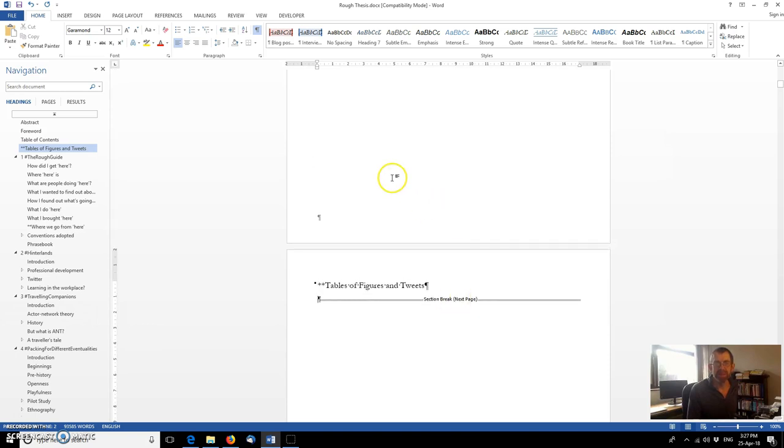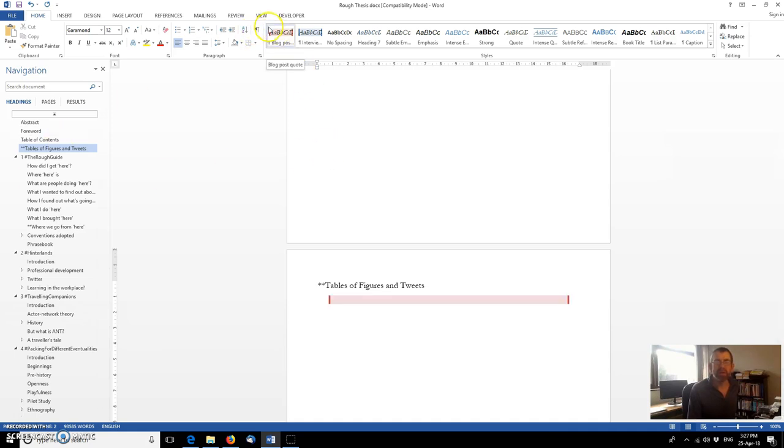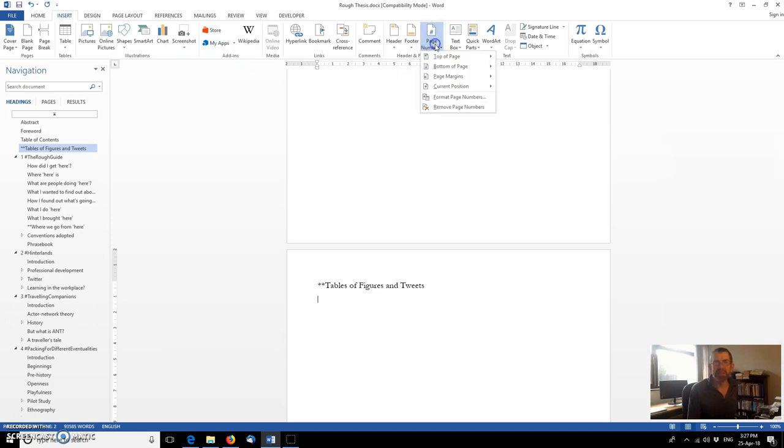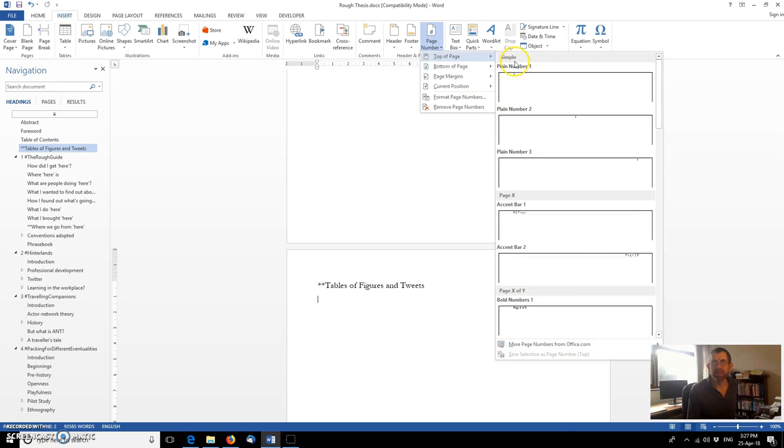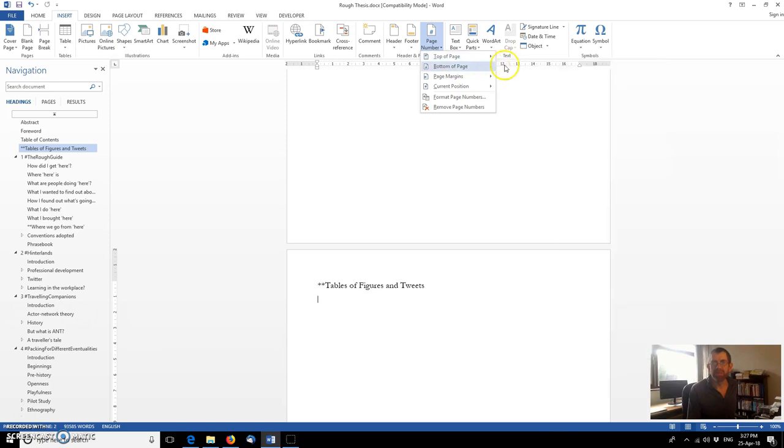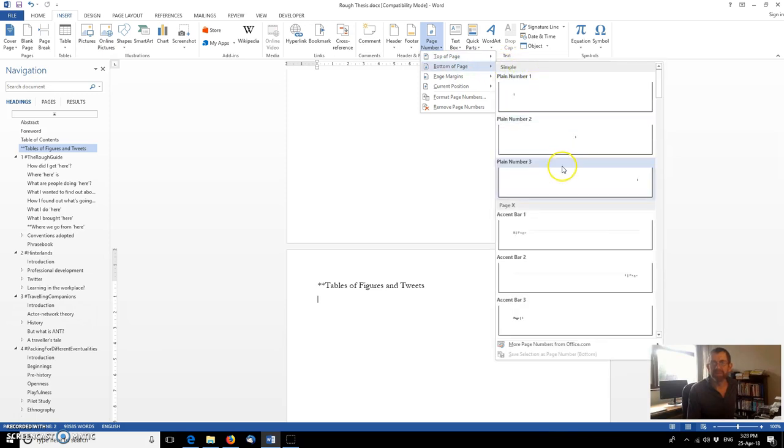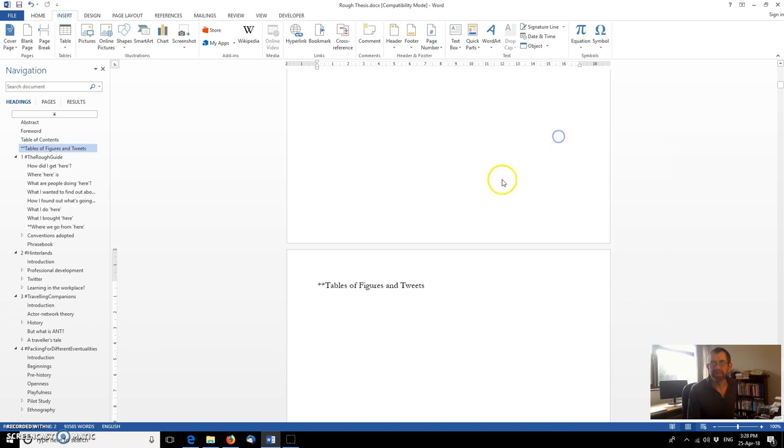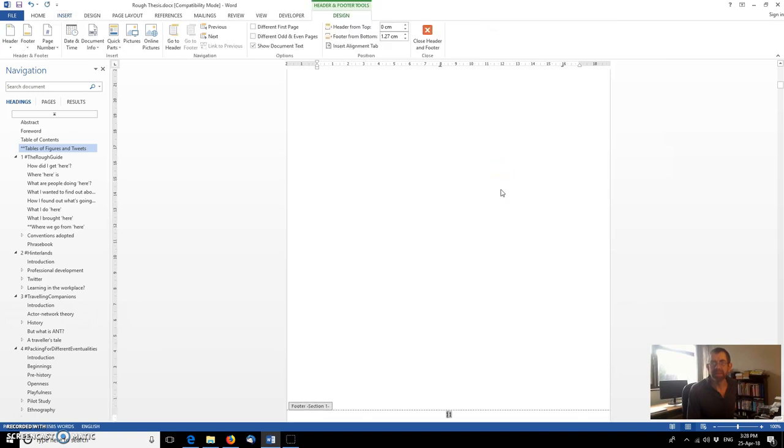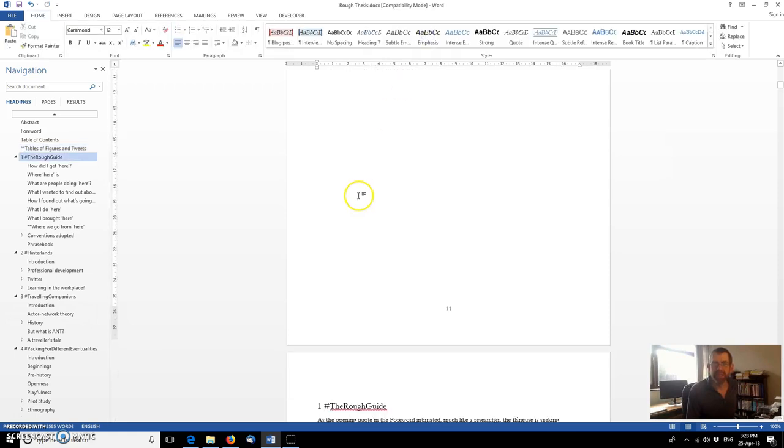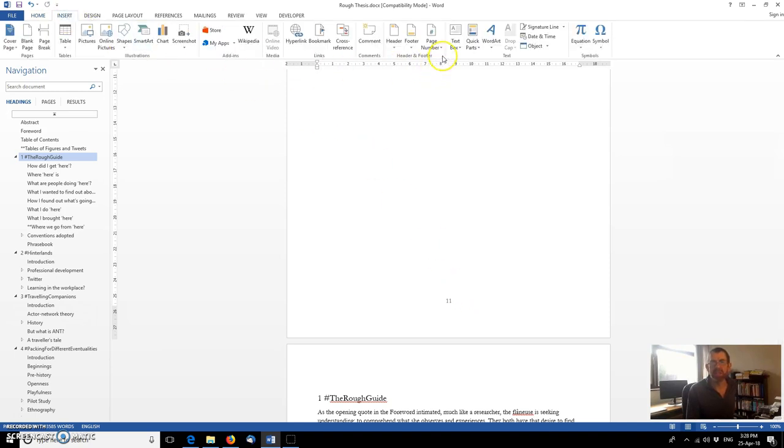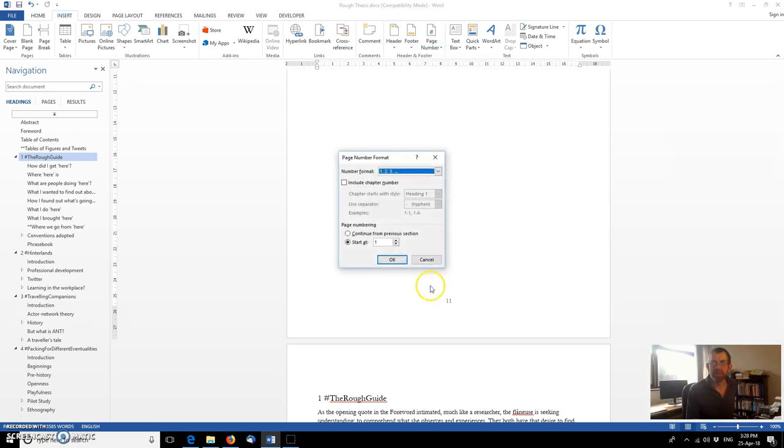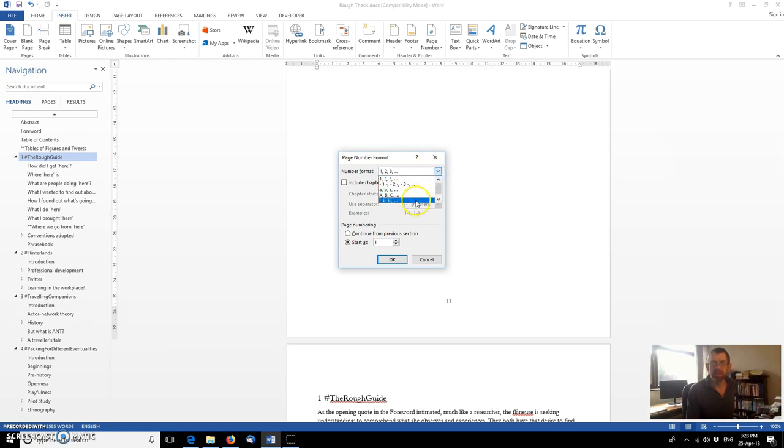So for example if we hide the hidden characters, if we now go back to insert and insert page number we can put the page numbers at the bottom of the page as we did before. But if we just close the header and footer and take a look we've now got a page number which we want in roman numerals. So if we go instead to insert page number and format those page numbers at the moment that's in the standard format but what we want is roman numerals so if we click there continue from the previous section or start at, well let's see what happens.